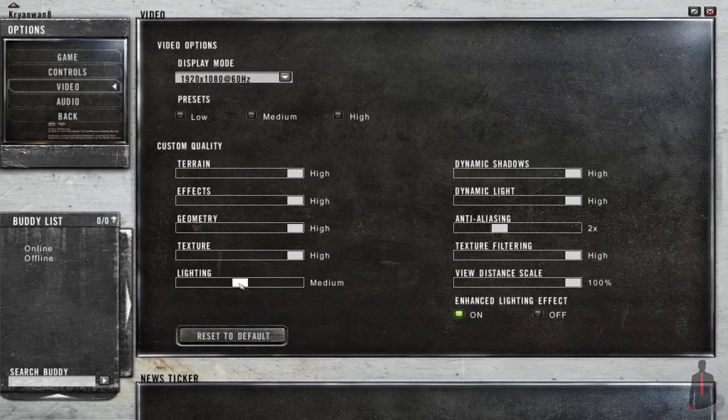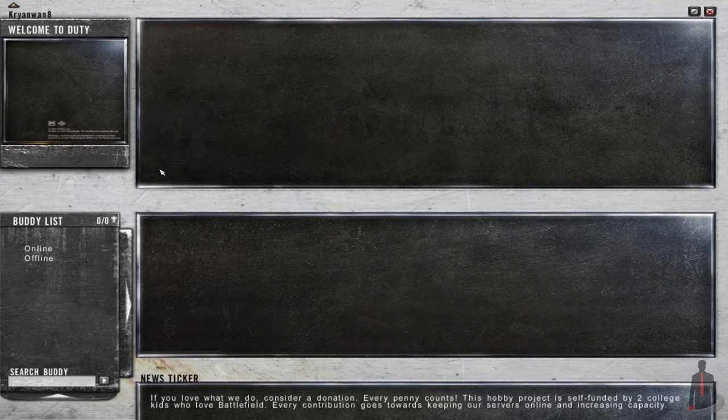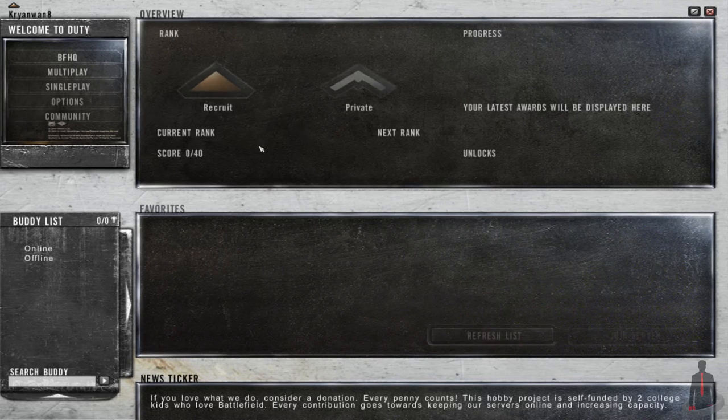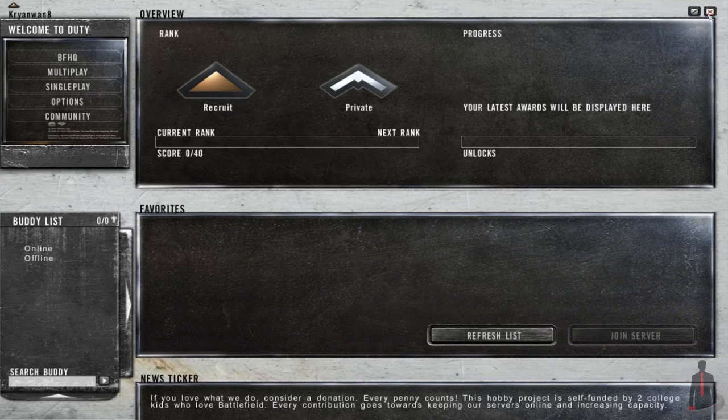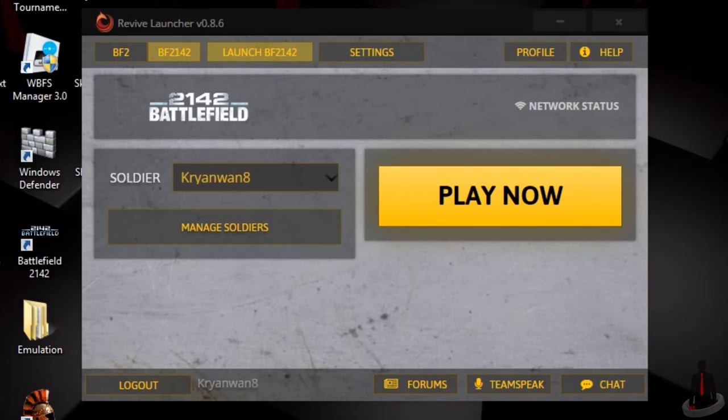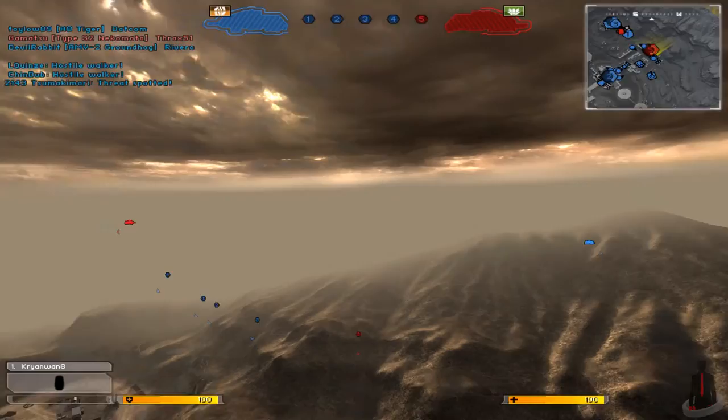And that's pretty much it! From there, you can launch single player or multiplayer and play it just like normal. Just know that in order to launch either Battlefield 2142 or Battlefield 2, you'll have to first open the revive launcher from here on out.